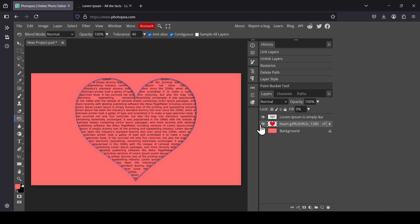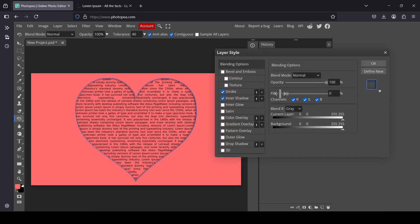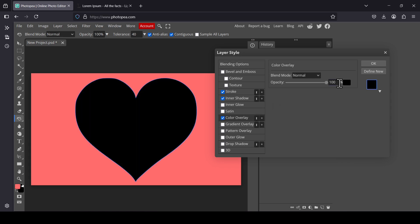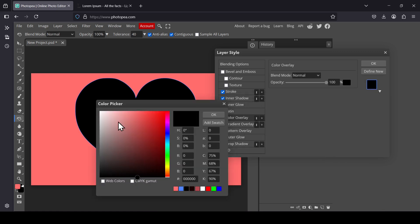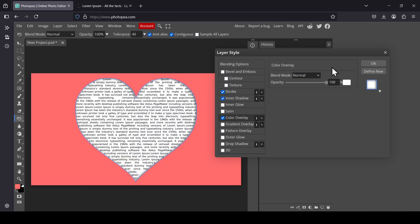Just select the heart layer. I made a mistake. Right-click, select blending options. Now I'm going to increase the fill all the way up and then just select color overlay. Left-click here on the color and then select white. So here it is, press OK and then press OK.